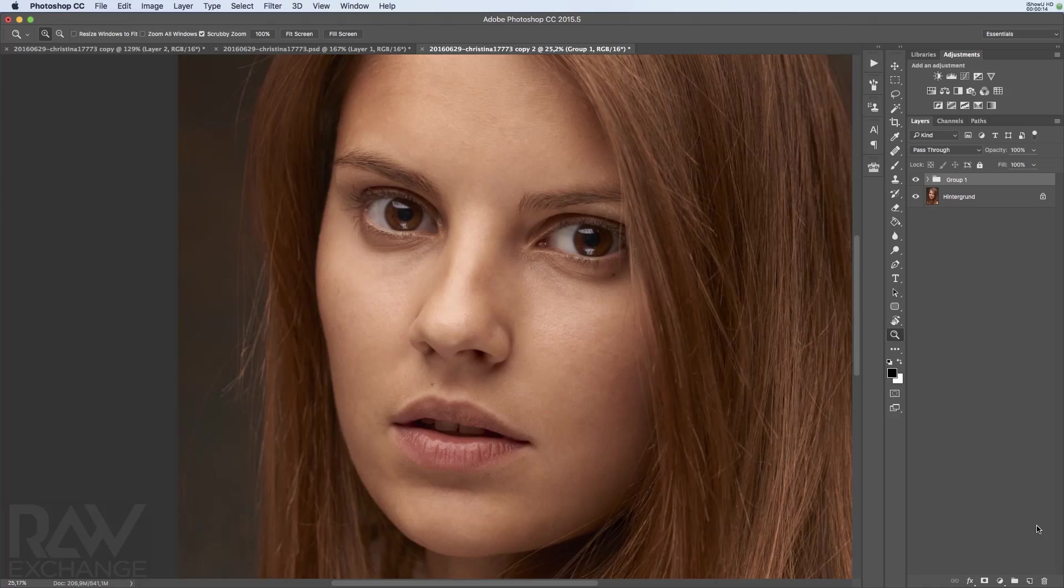So the second problem with images are luminosity problems. How to get rid of luminosity problems? Well, you use dodge and burn.